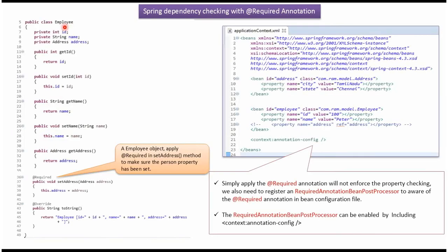Here I have defined the class Employee. It has three properties: ID, name, and address. Address is the dependent object, and getter and setter methods for these three properties.